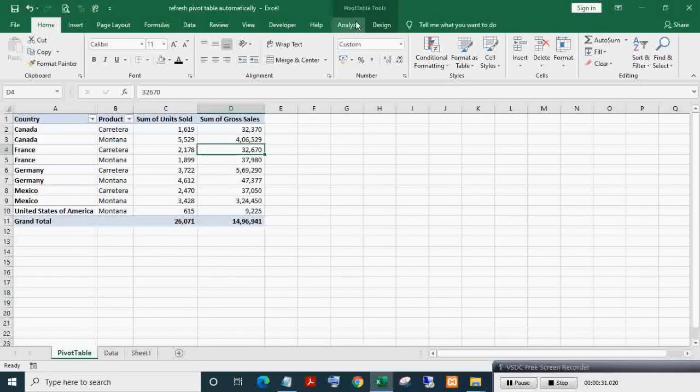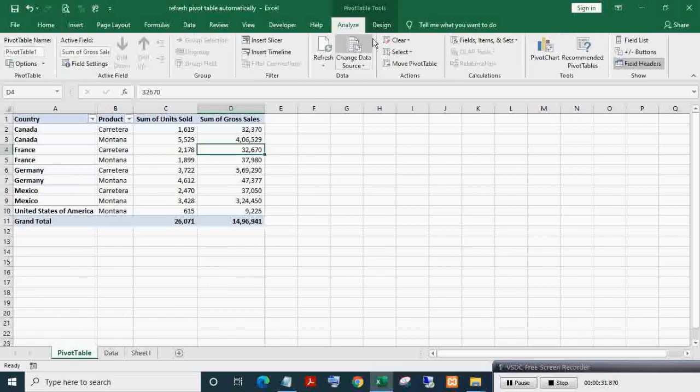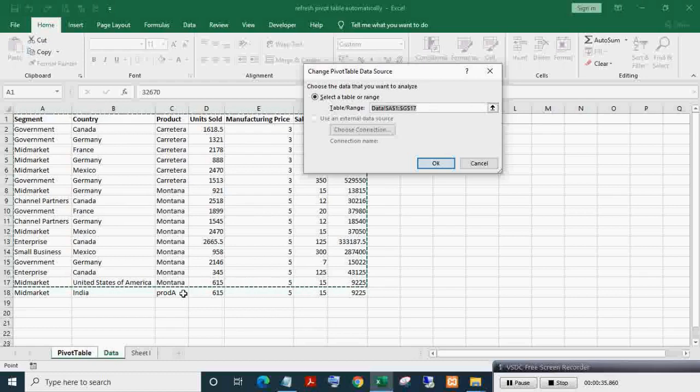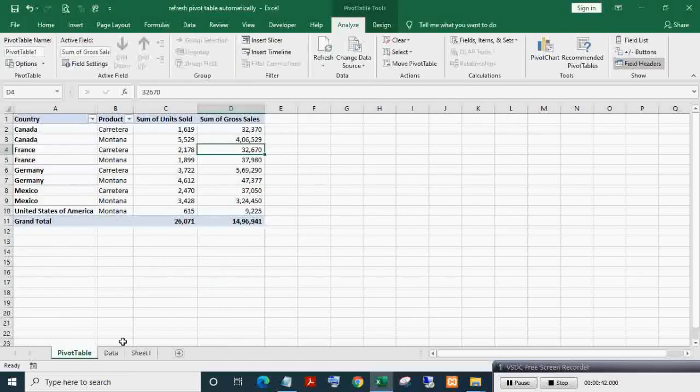After adding a new entry, as you can see, the pivot table data source range is not getting updated automatically. To update the pivot data source range automatically, select any cell of the data range.